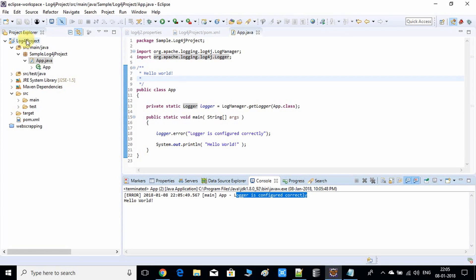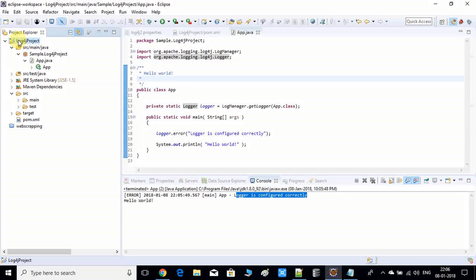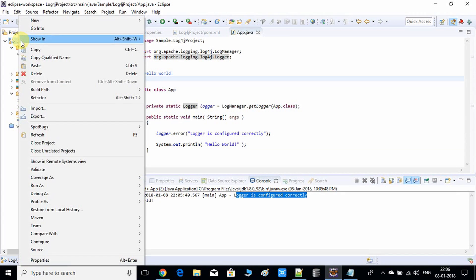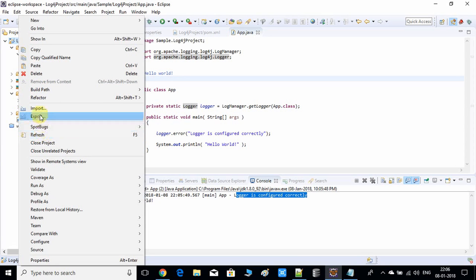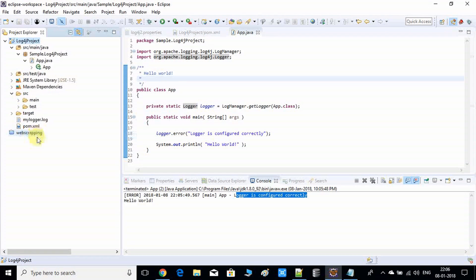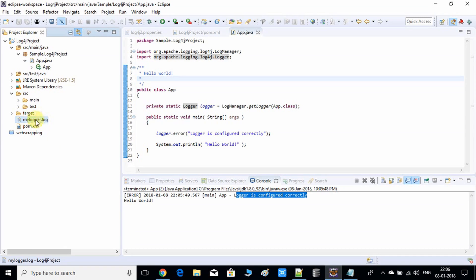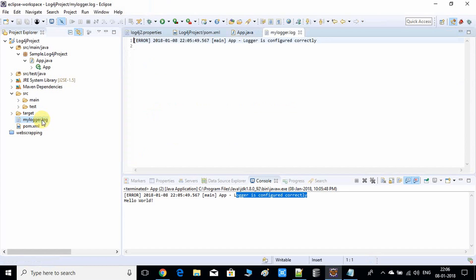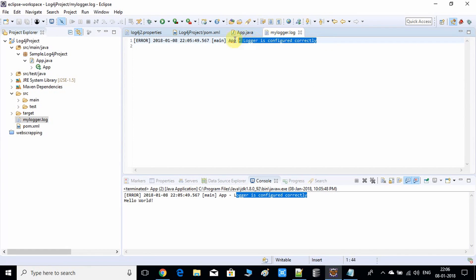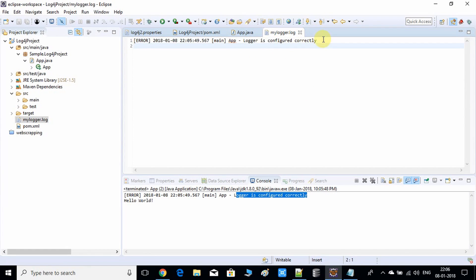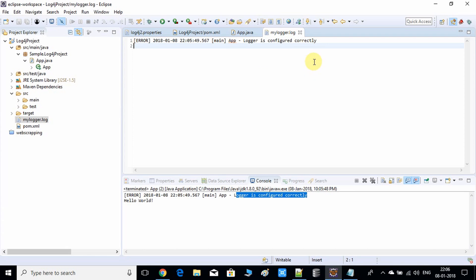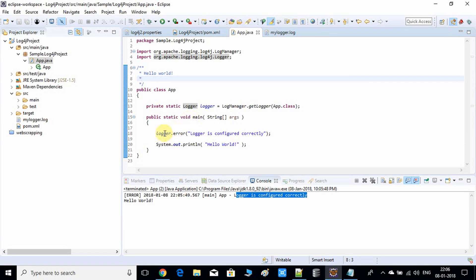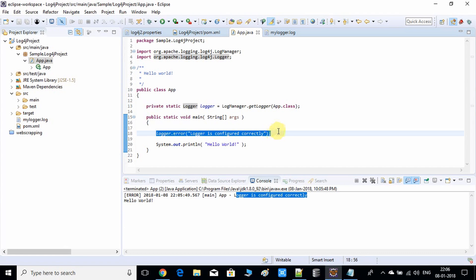Now see on the console, the log statement is printed. Now we have to check if the log file is generated or not. Go to this project, right-click and click refresh. Now the log file is generated. I'm going to open this and we will see. It's working. We got the message.